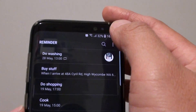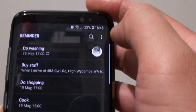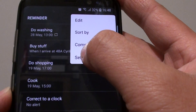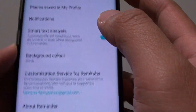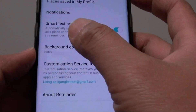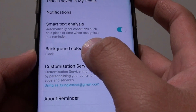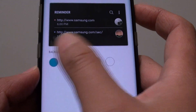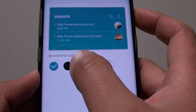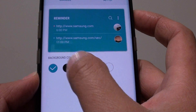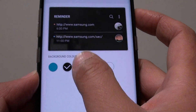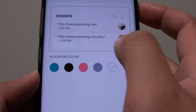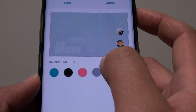From the Reminder screen, tap on the menu key and tap on settings. In the settings screen, tap on background color and you can choose a different background color from the selections. The default is white background.